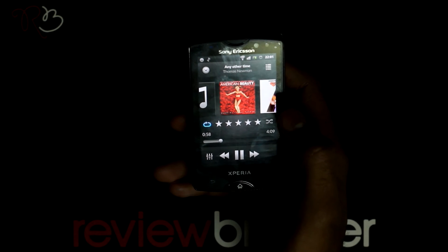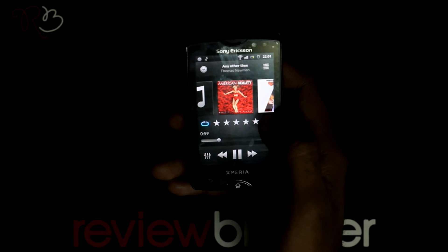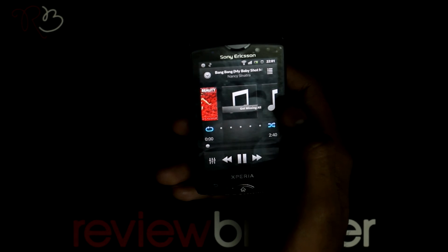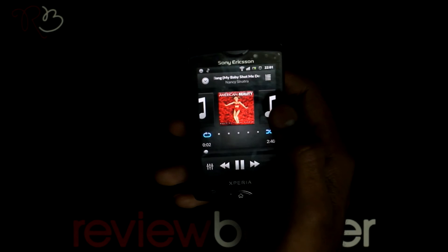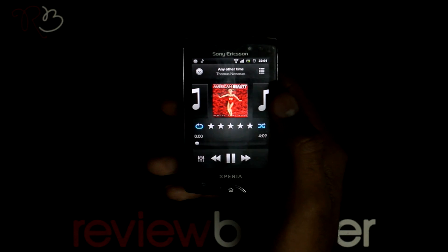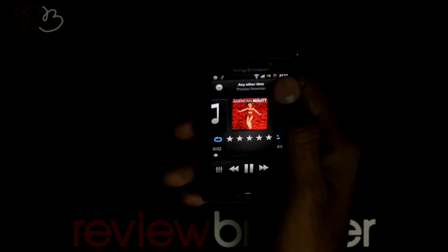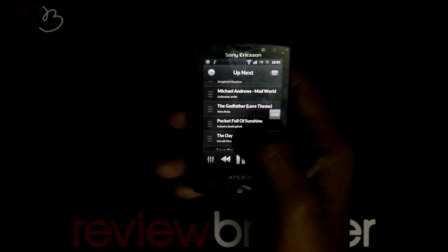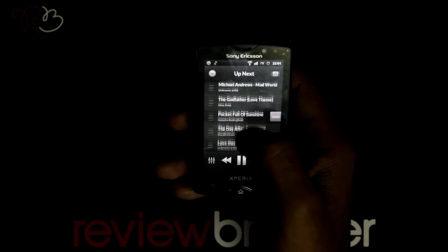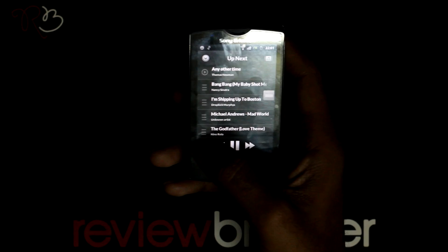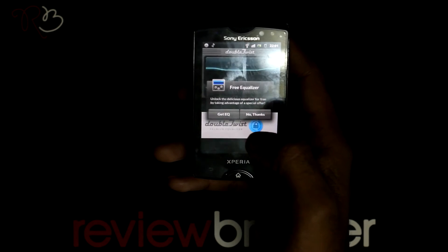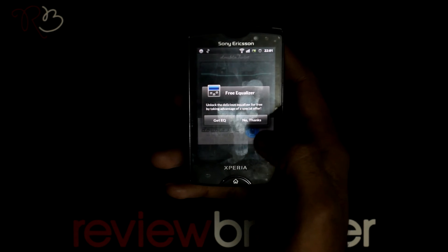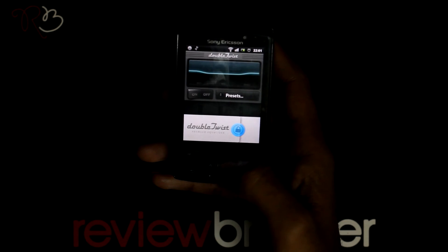If you want to go to the next song, you can slide to the next song or go back to the previous song. Click on the options menu where it shows the next song that is going to play. Select the equalizer button — it is locked in the free version. Get the pro version to access all the settings.